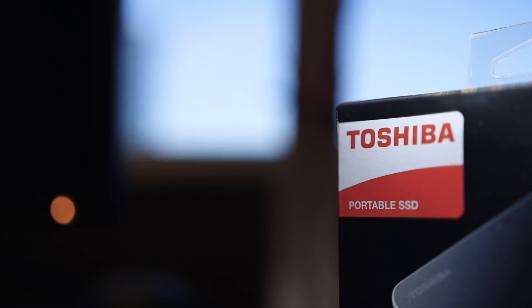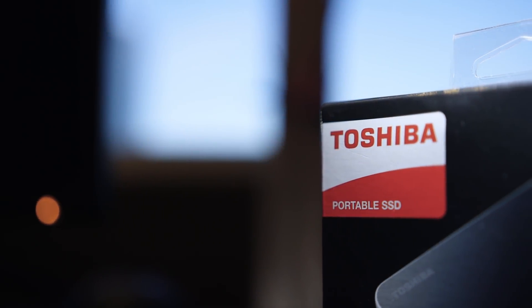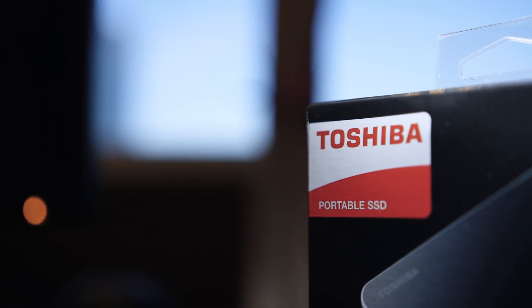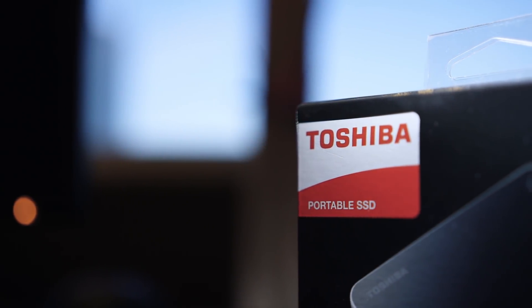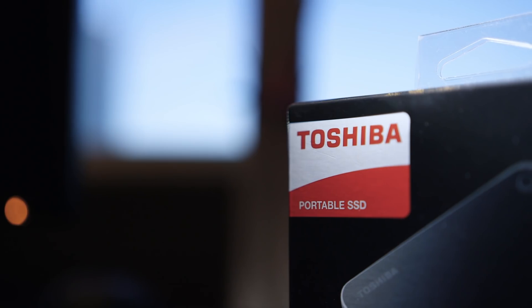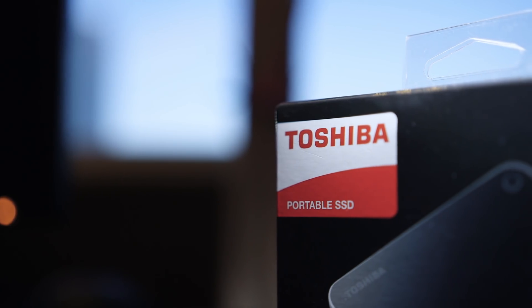During CES, we heard that Toshiba was showing off what was likely one of the most exciting SSDs we've seen in a long time.